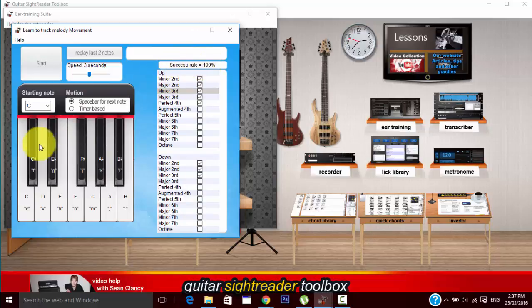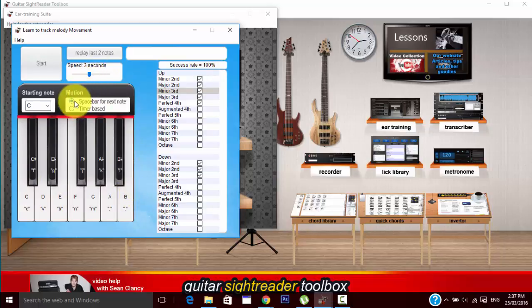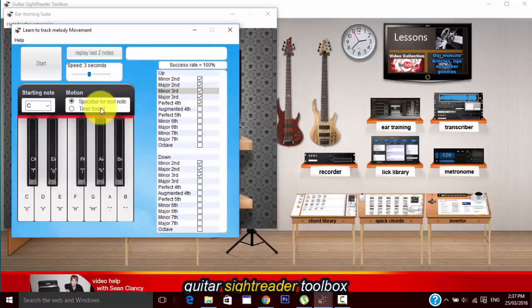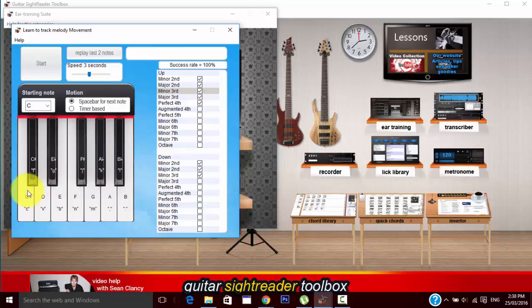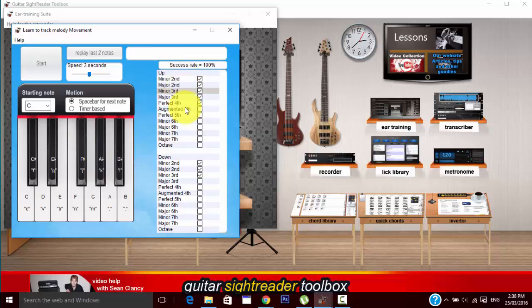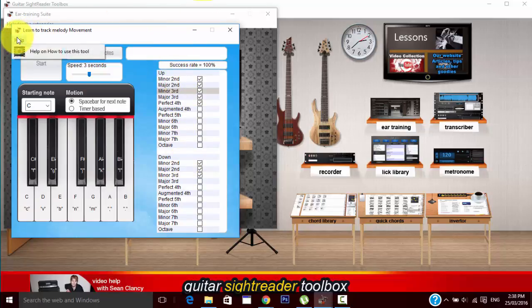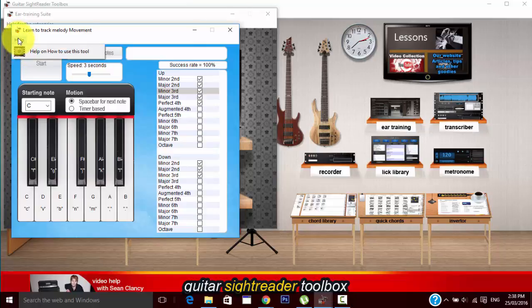You can set the success rate back to 100% by clicking on it. You can also use the keyboard. You can have it either the space bar for the next note or timer-based so it'll actually play every in this situation three seconds. And then it's probably good if you use the keyboard or the hot keys to be after identified because otherwise you have to race up and down here trying to click on them.